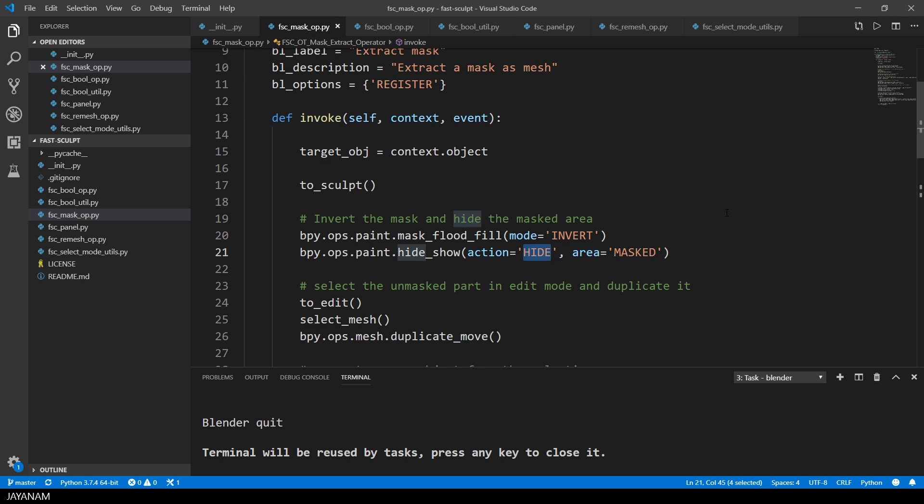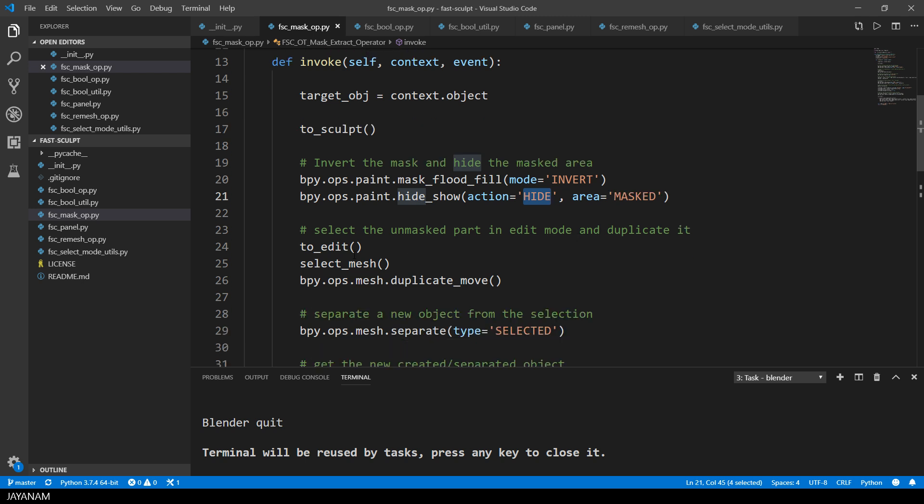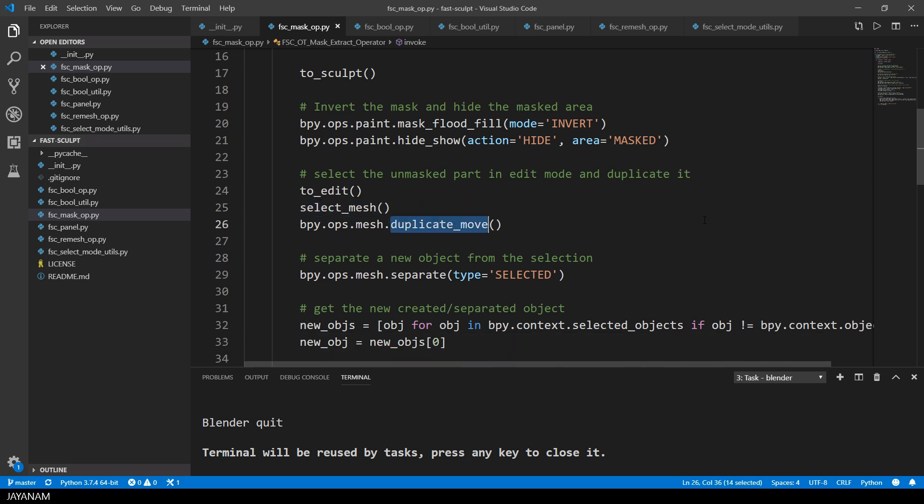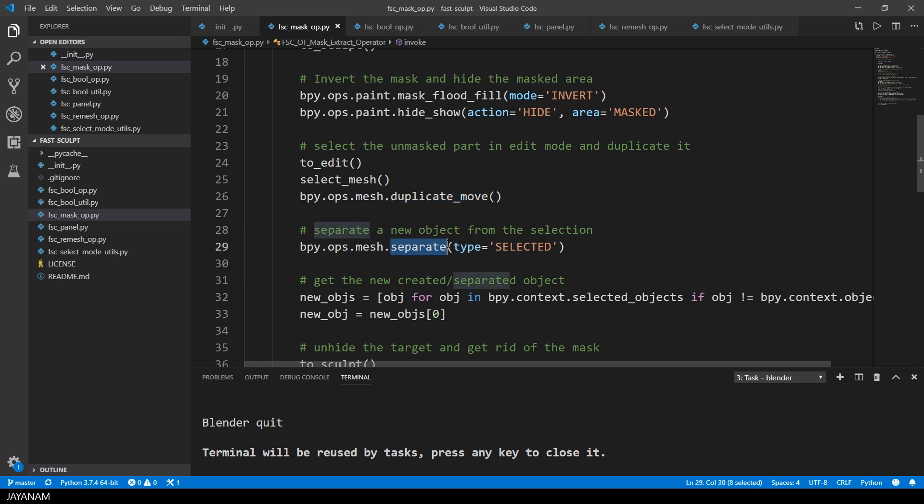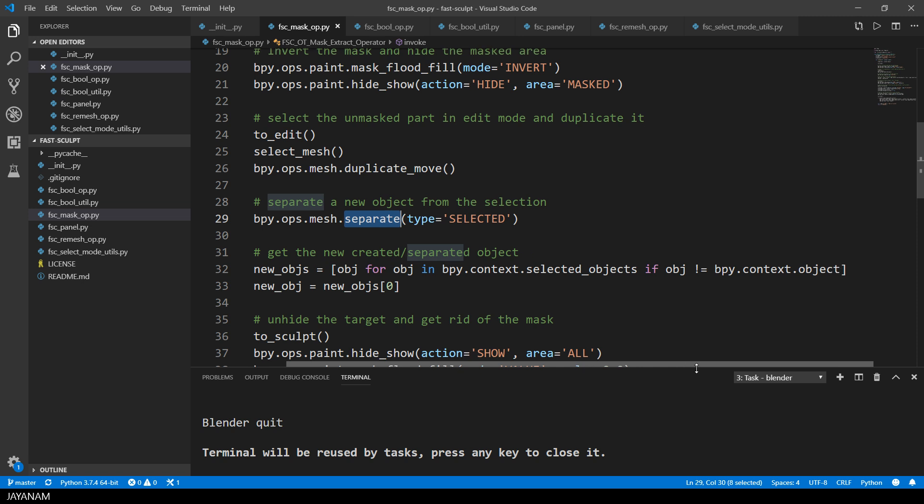And then I invert the mask and hide it after that. And then just the parts of the mesh are visible that I want to extract. I go to edit mode then, select the mesh and duplicate it. Then I separate a new object from this selection. And after that I have to get this new separated object. And this code works, but it's a bit unsafe, so I think I will refactor this.